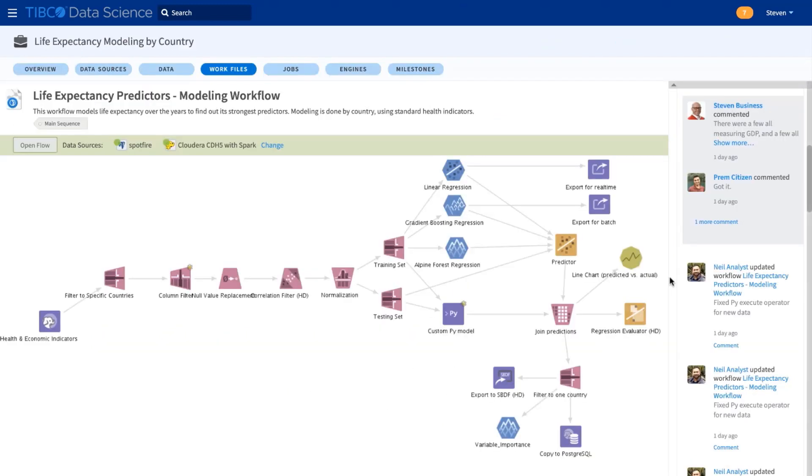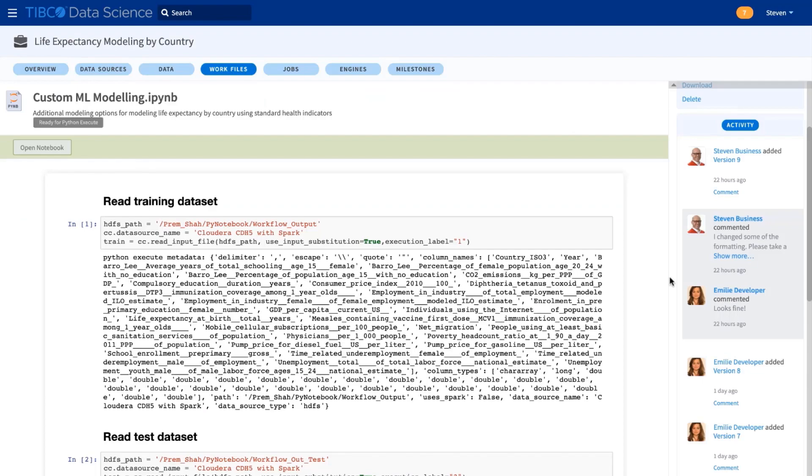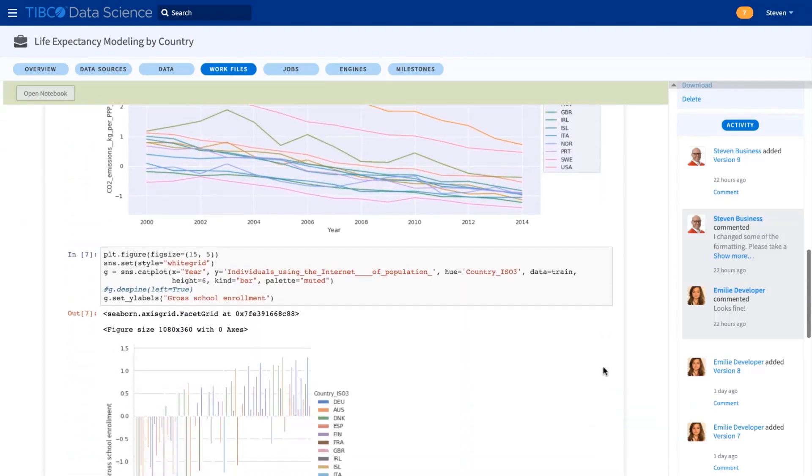Prem, our data scientist, created this set of predictive models. And we were easily able to add more advanced models that our developer Emily had coded in a Python notebook.